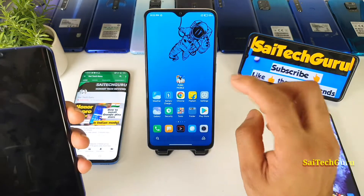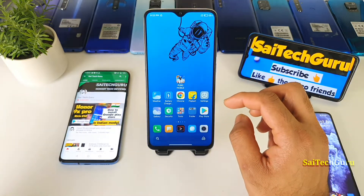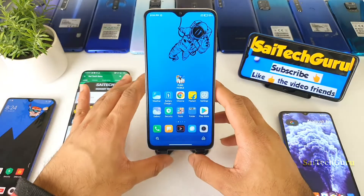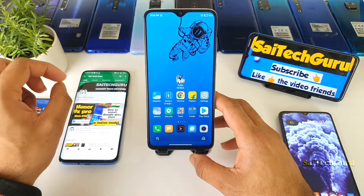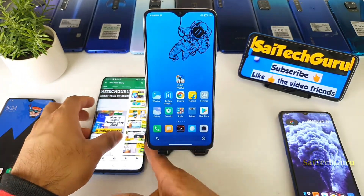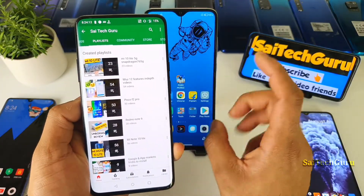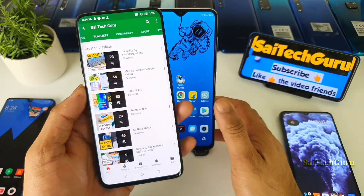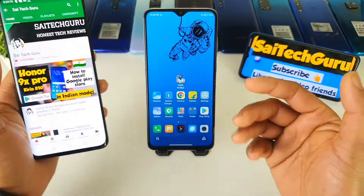The Redmi Note 8 Pro should also work with this feature. Do comment below if you are having any trouble installing the system launcher application. To download the application, join the Telegram group. For more MIUI 12 updates, check the MIUI 12 playlist where you can find plenty of useful videos like this. Thank you for watching — for more videos, subscribe and see you in the next one.